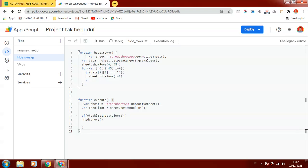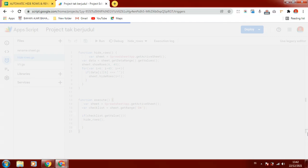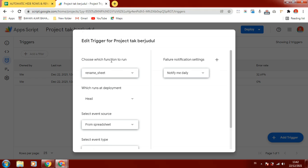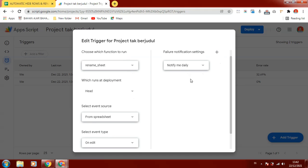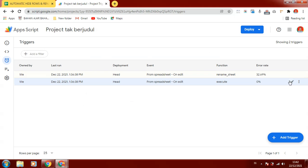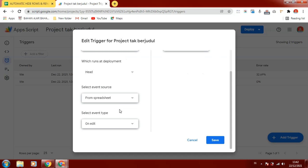After we create the script we create the trigger. For the trigger of renameSheet, we select which function to run, set the event source from the spreadsheet, and set the event type to onEdit. Then we save it and continue to execute the script to also run onEdit.